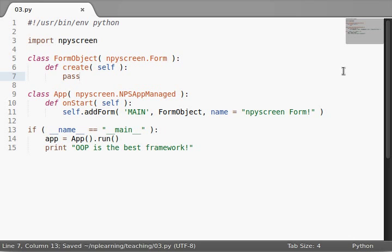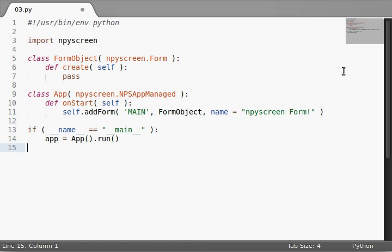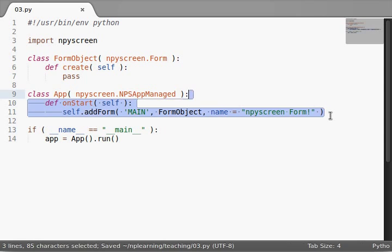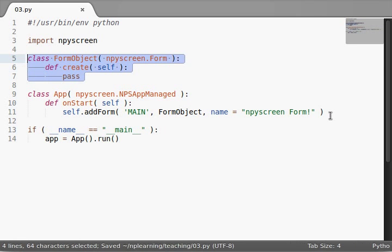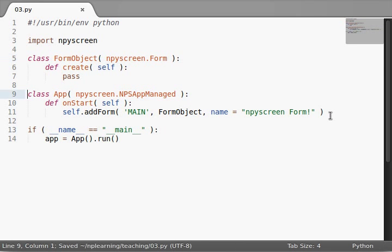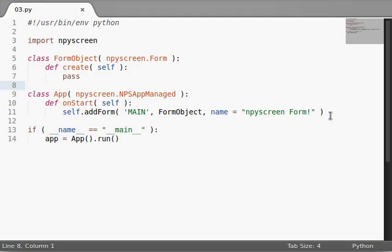But hopefully you guys understand. Now we've got our object-oriented programming framework with our application object and our form object. Yeah, of course, we haven't gotten any widgets yet, and this is pretty much useless so far, but we're still learning. That's part of the meat and potatoes of all this stuff. Alright. Thanks again, guys. I'll see you in the next tutorial.